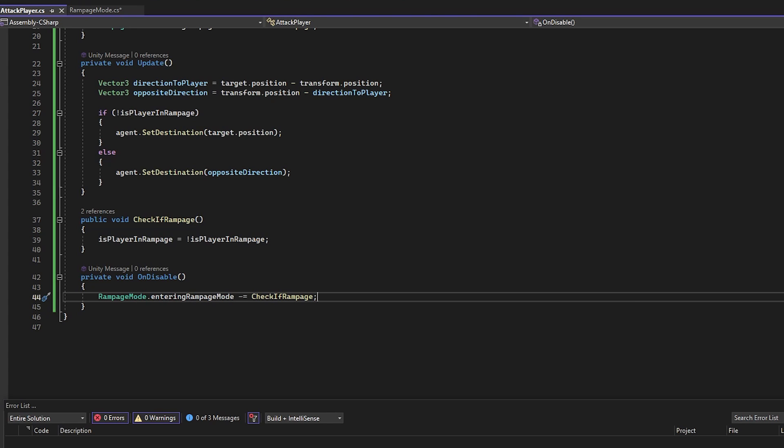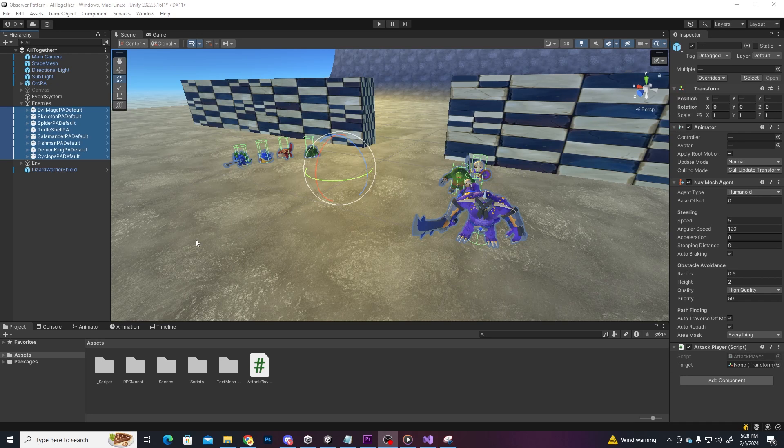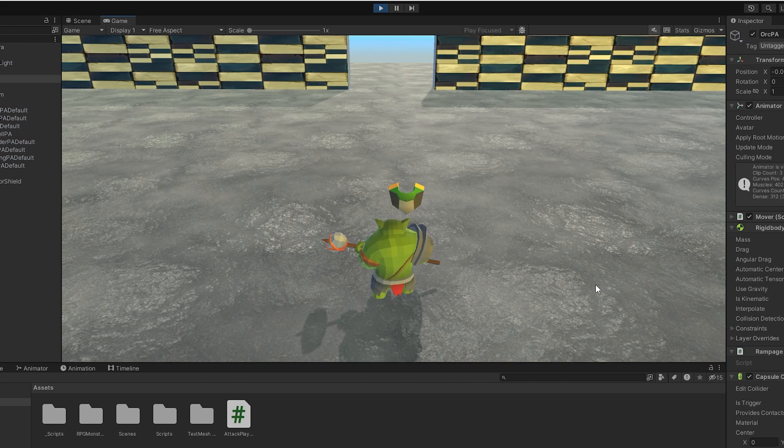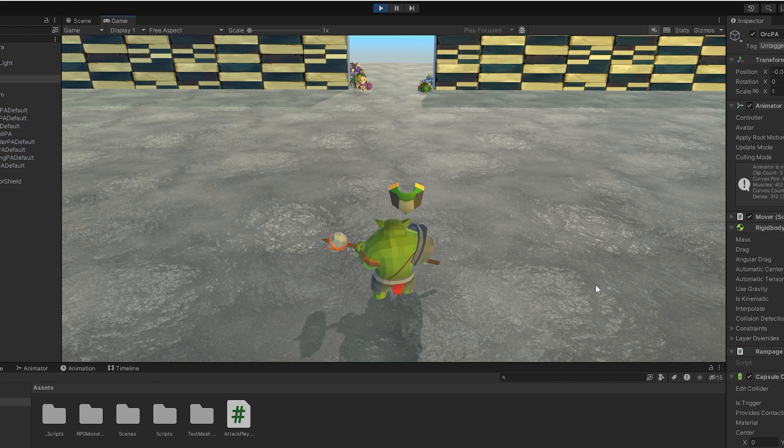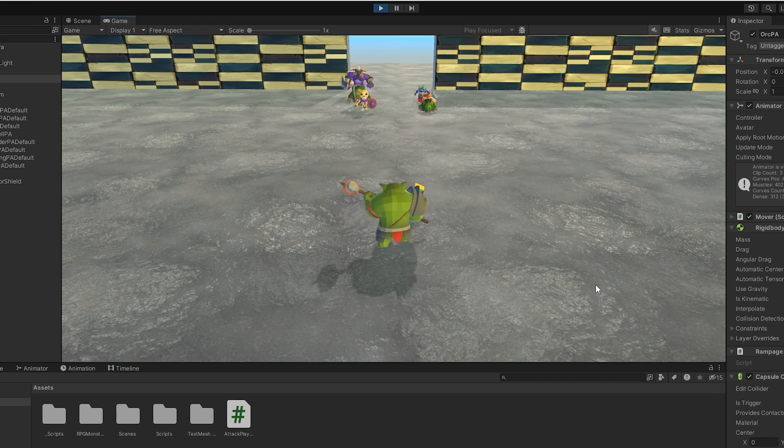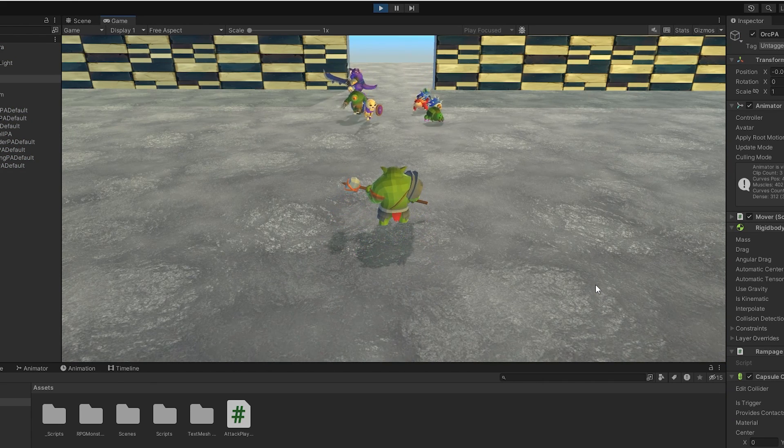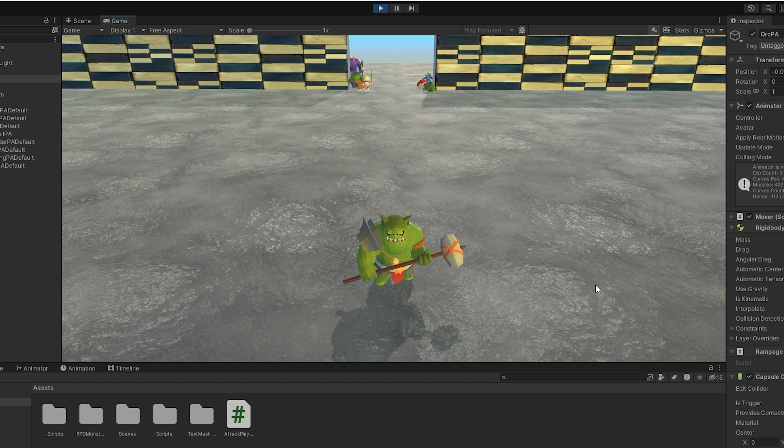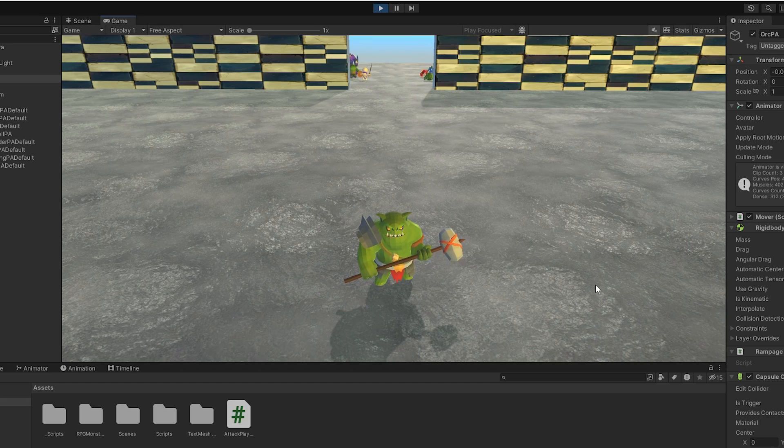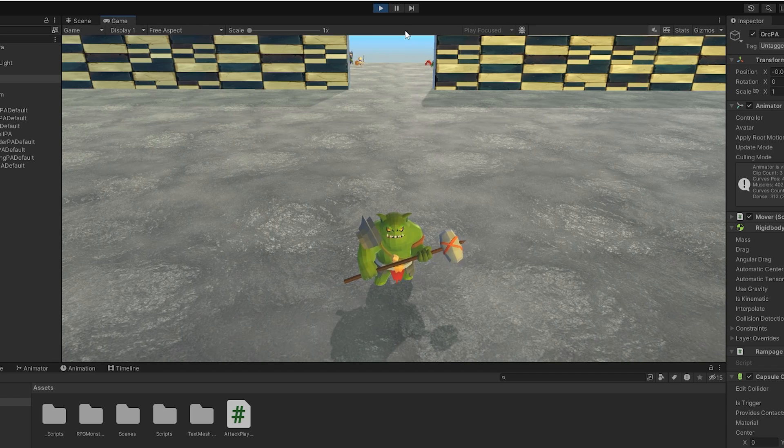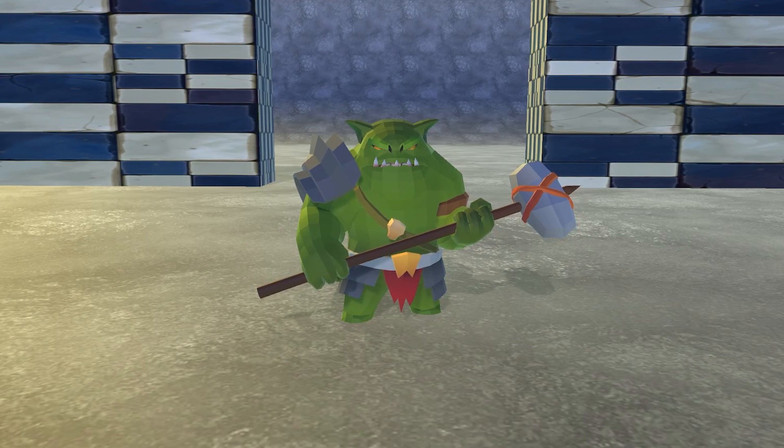That should be it, let's save and go back in Unity and assign the player transform in the enemy scripts, and let's see what happens. As you can see, they are very excited to fight me, but when I enter Rampage Mode, all the excitement has left and now they are running for their lives. Everything works as intended and using this method we avoided tight coupling, so the enemies don't know about the RampageMode class, they are only getting told what to do when the event happens.